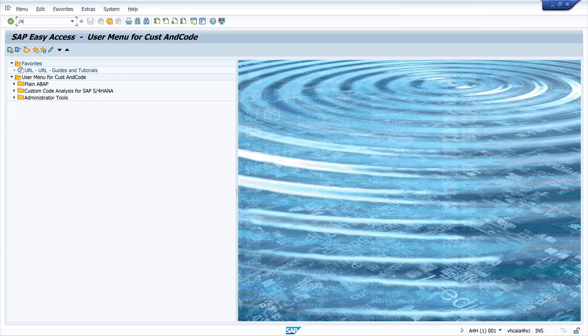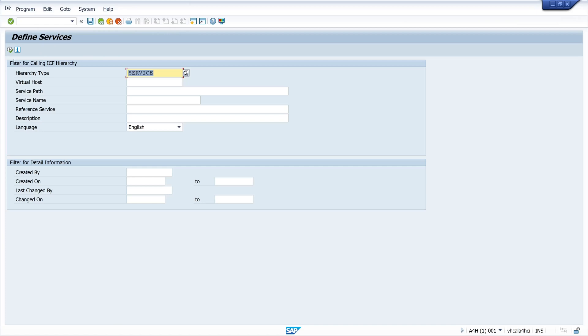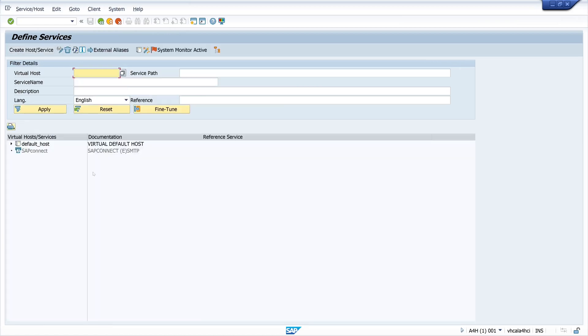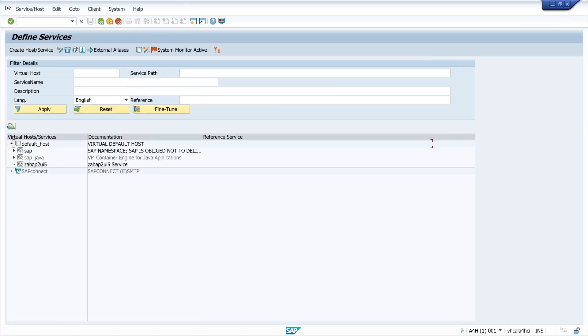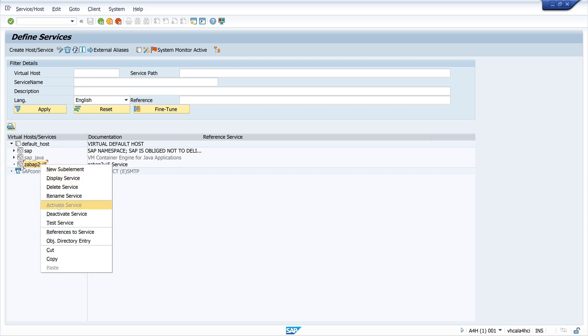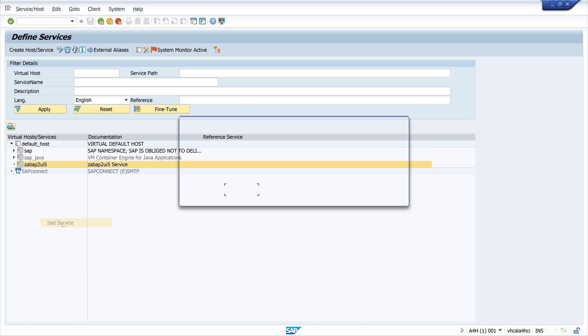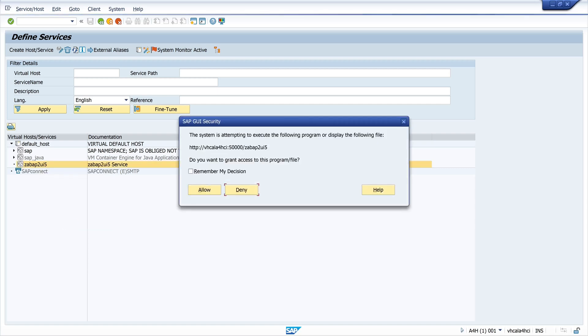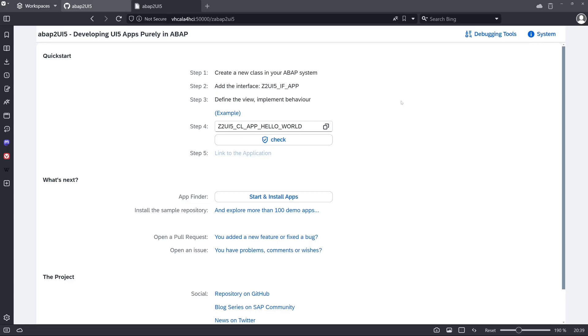So let's open the transaction SICF. Here we have created the ABAP2UI5 service. We test this service and you should see a browser window like this, and this is the precondition for the example programs.